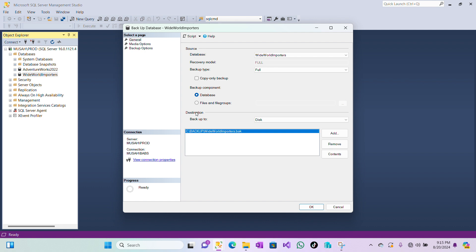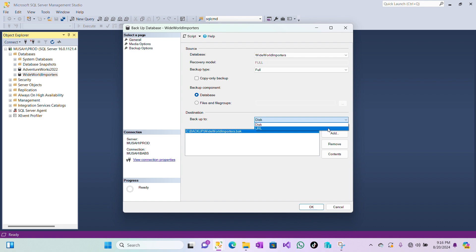Now we have our destination. Where are we backing up to? We are backing up to disk. For the purpose of this exercise, it's going to be on our local disk. If you want to backup to the cloud, you can select the URL and then specify where you want it to be.